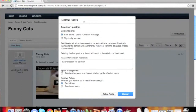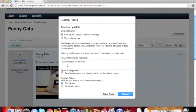This will show a prompt. You can choose to softly or physically remove it. Physically removing a thread or post removes it completely, and nothing short of a backup can restore it.